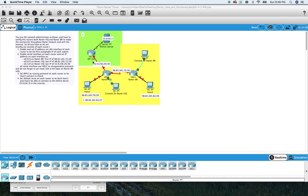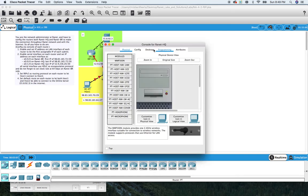Let's get started on this lab on RIP. The goal is to make both routers establish the connection between the RayNet network and the internet. We'll enable and set the IP address on the LAN interface of each router to be the first assignable IP of each subnet. Let's start here with the HQ router.